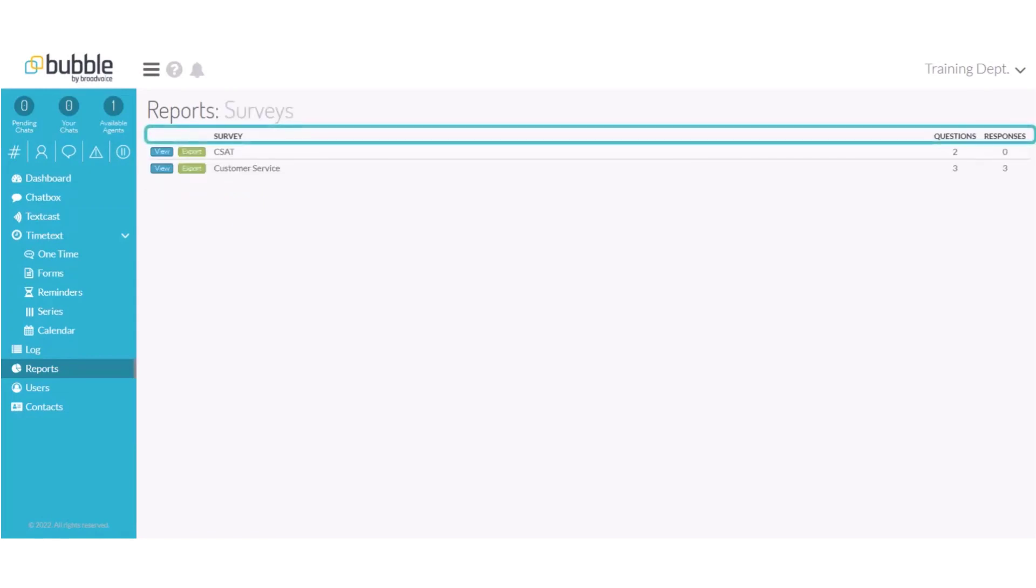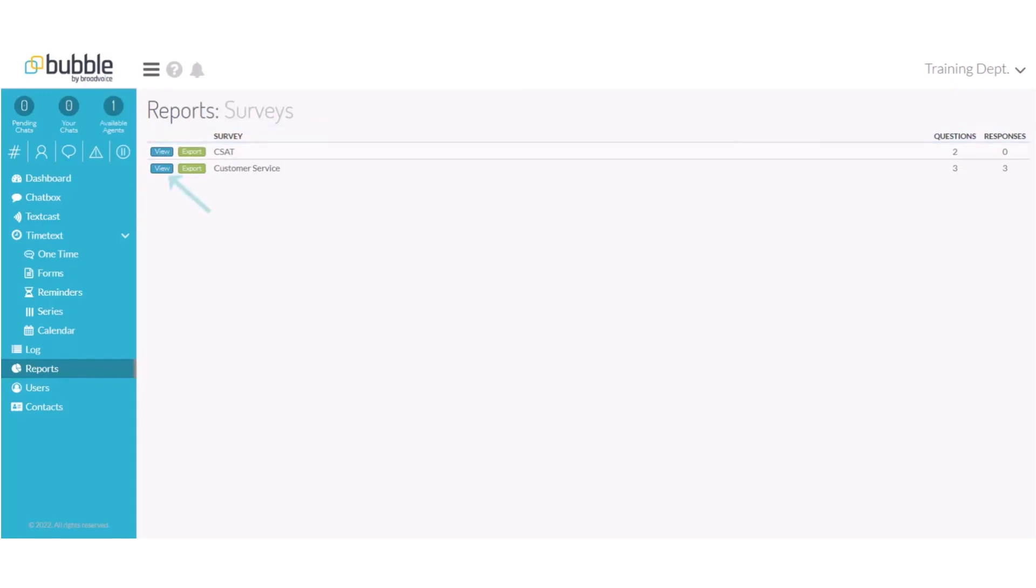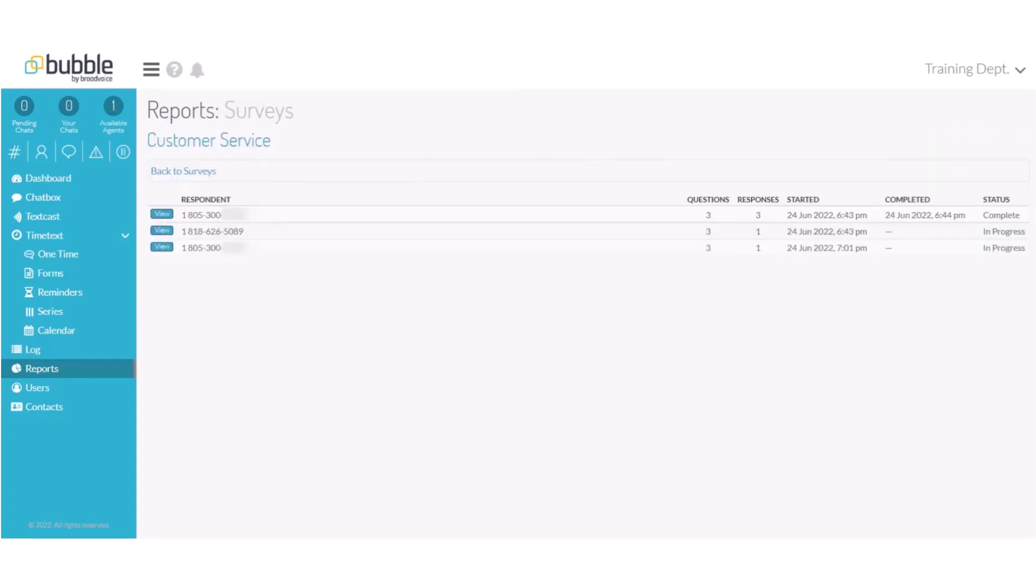On the survey report screen it will review the surveys that you've created, how many questions are part of that survey, and how many people have responded to that survey. To review those responses choose view. In this example we'll review the responses from the customer service survey that we created.